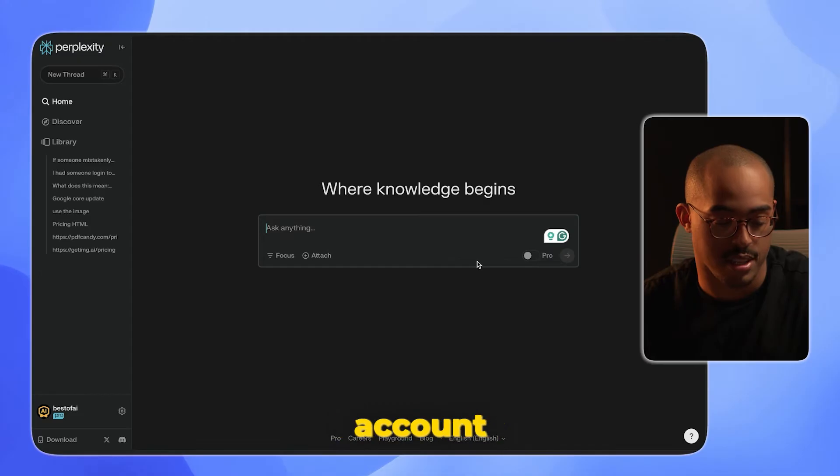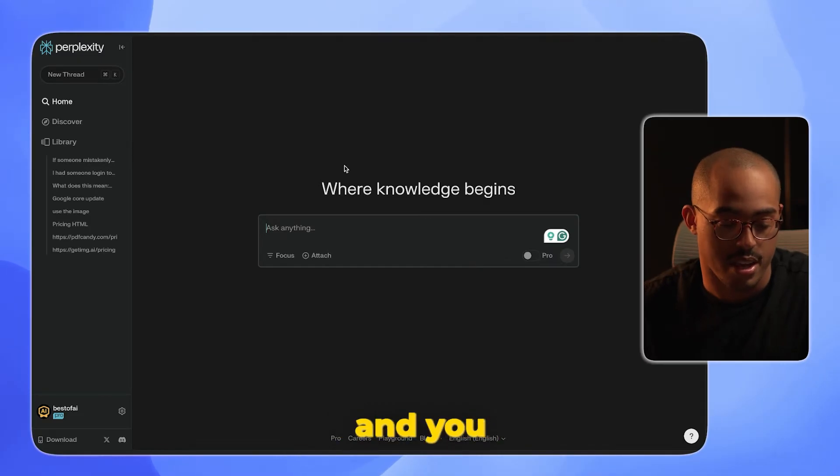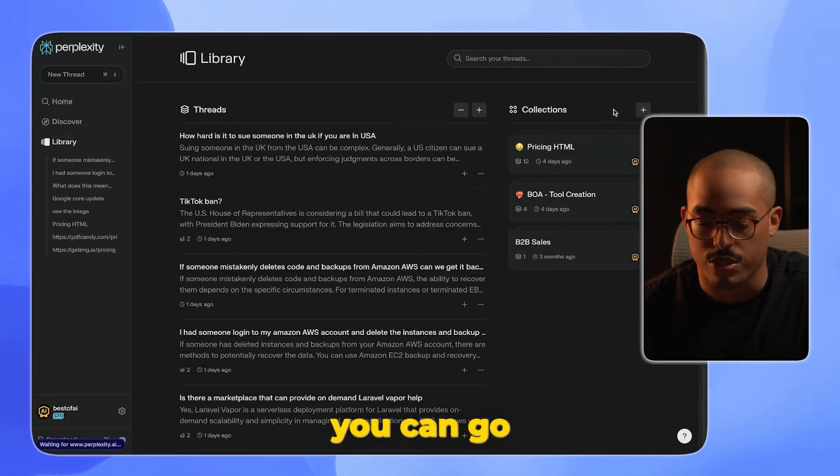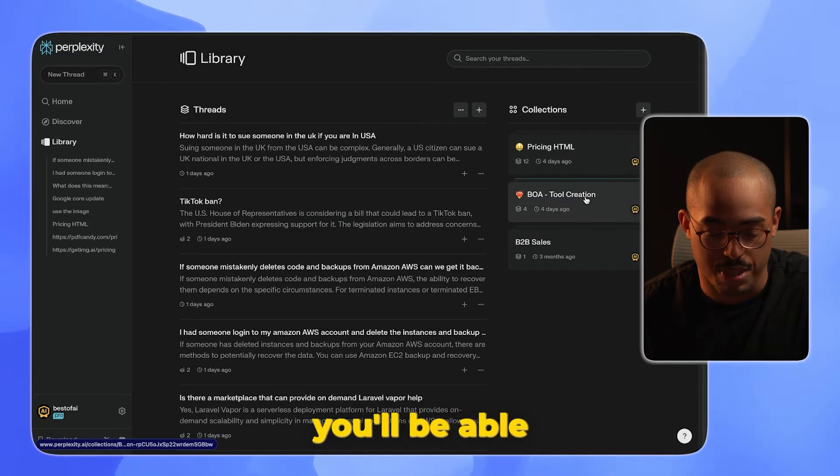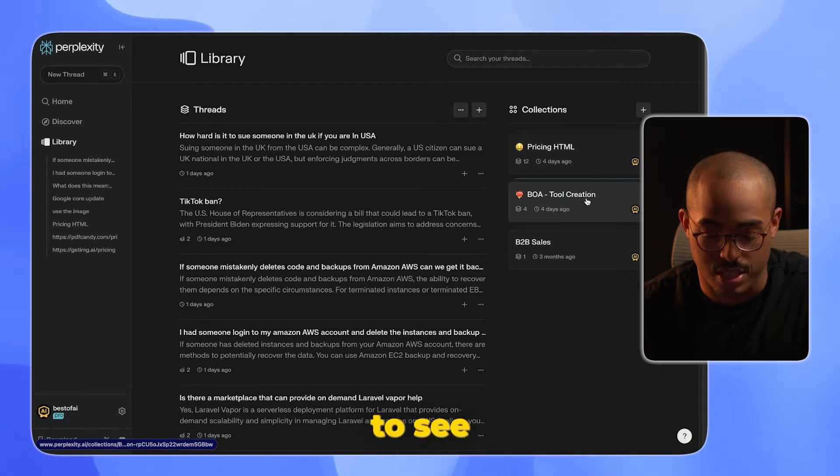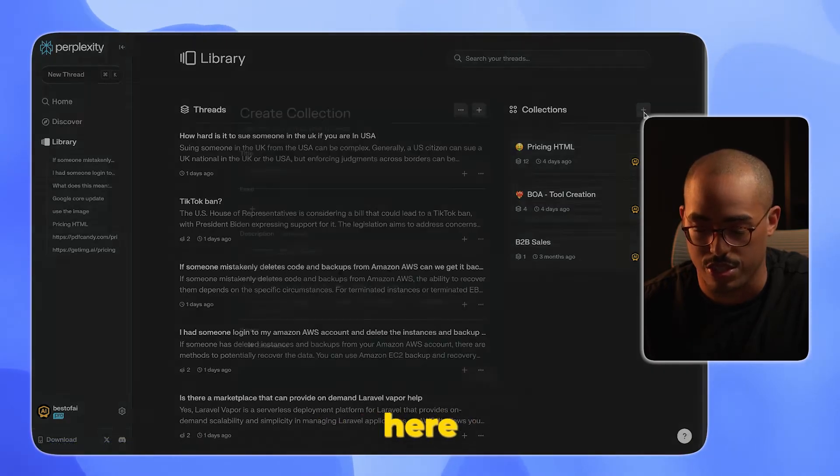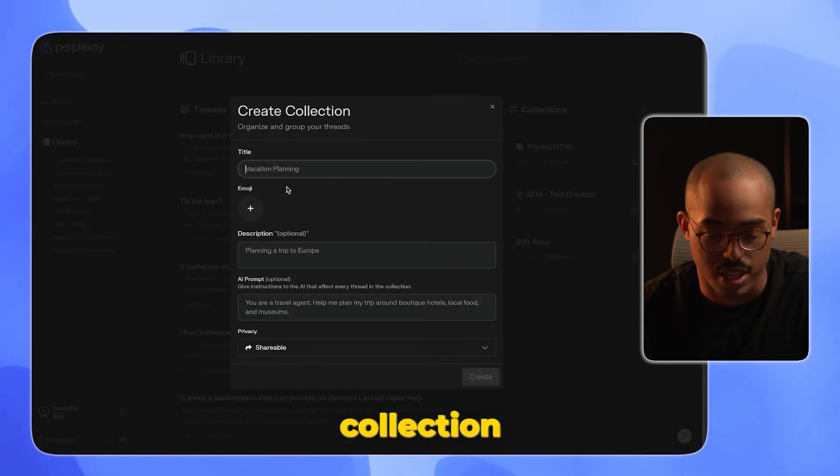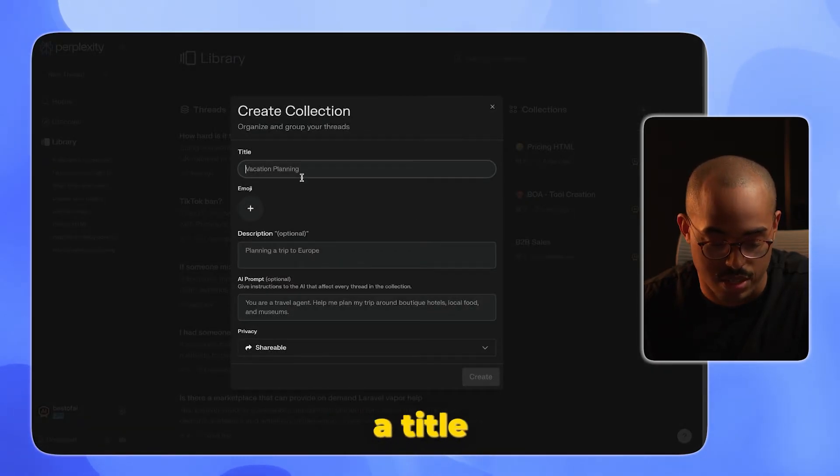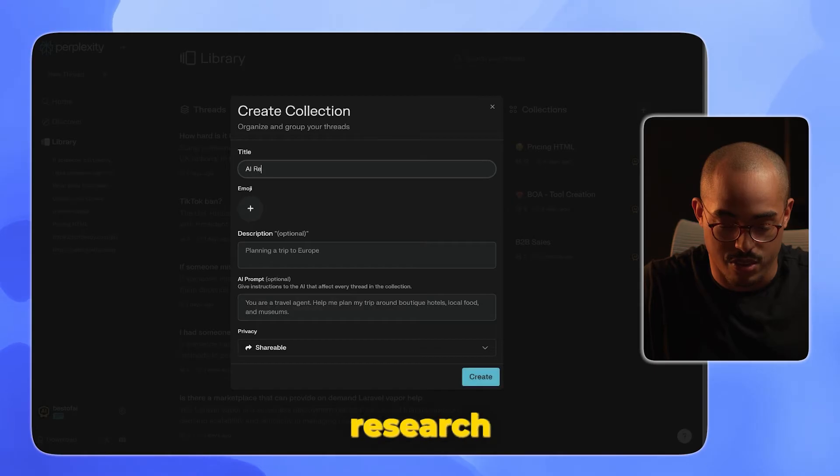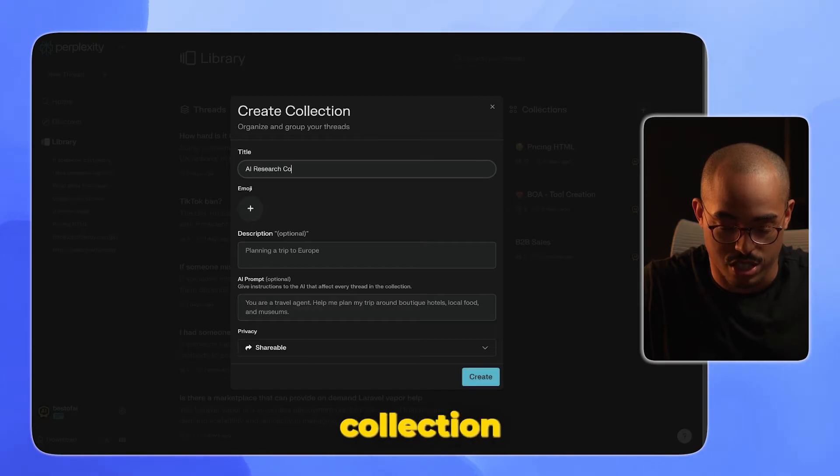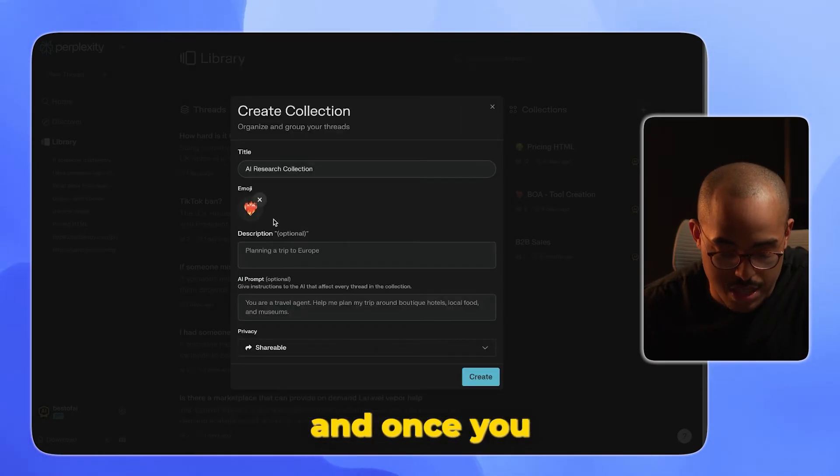If you go to your Perplexity account and into your library, on the right-hand side you'll be able to see these different collections. I can create a new collection and give it a title. Let's say this is AI Research Collection, and give it an emoji here.